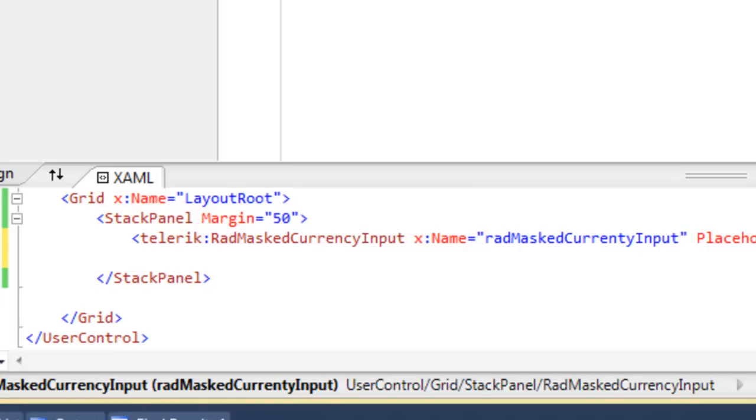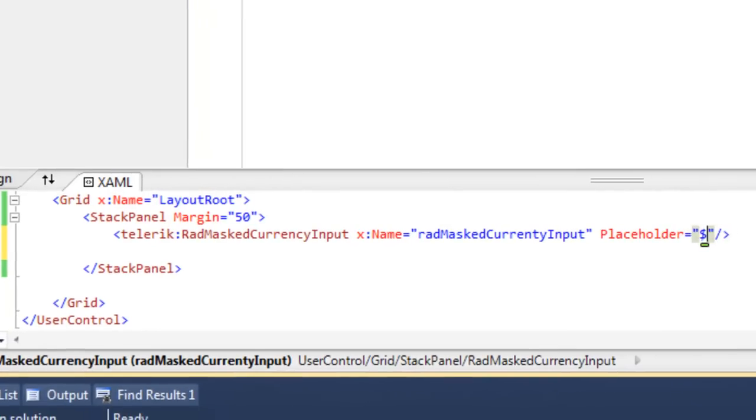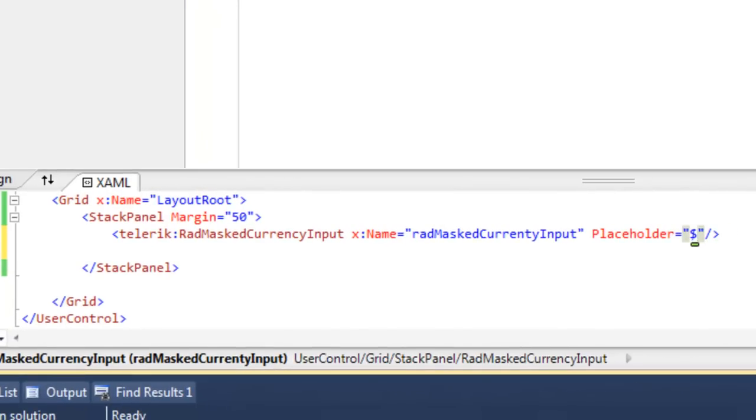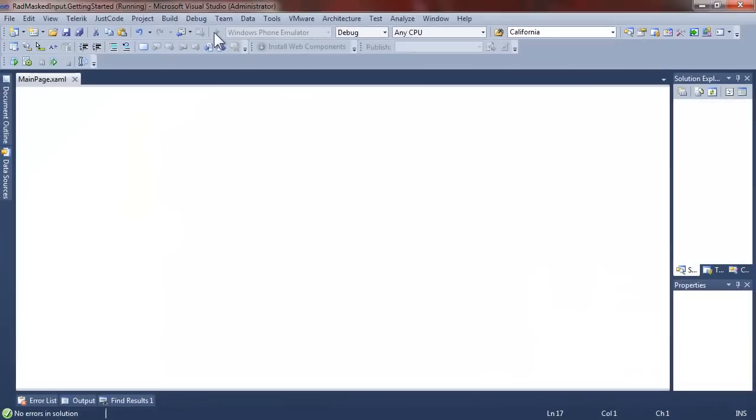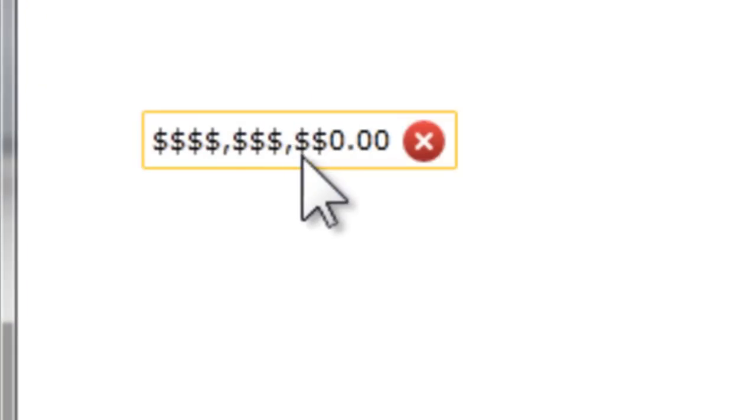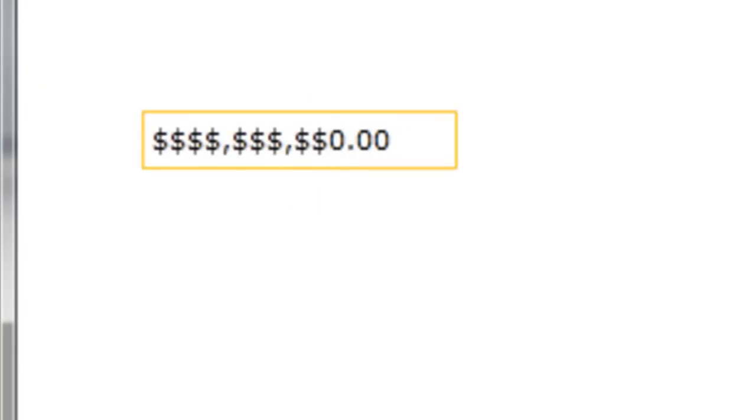The default placeholder is an underscore, but we can replace that with any character at all. Here, we're replacing it with a dollar sign, and you'll see that instead of having underscores across, we've got dollar signs all the way that get replaced as we enter values. You can choose whatever character you like to be the replacement character, depending on the needs of your application.